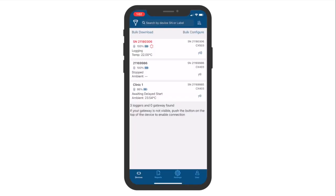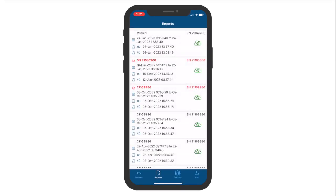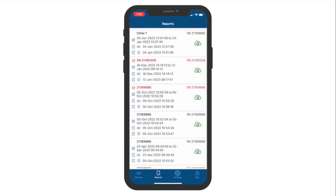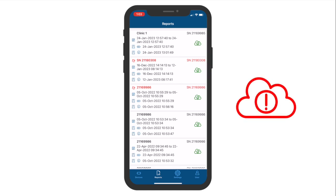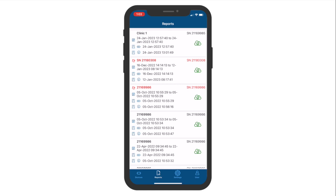If you have signed in as an Intemp Connect user, the data will also be uploaded to the Intemp Connect cloud. To see if the data has been uploaded, check the cloud icon to the right. If the cloud is green, then the data has been uploaded and can be found under the Logger Data page of Intemp Connect. If it has not been uploaded, then the cloud will be in red with a line through it. Check your internet connection and if necessary, tap the cloud icon to try the upload process again.